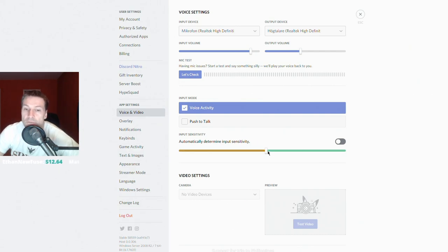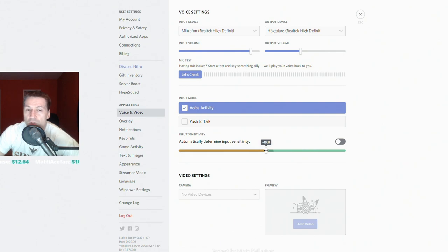So if your slider here is set properly, then your voice is going to be heard, but none of the background noises will.